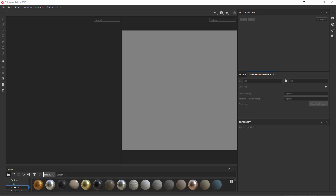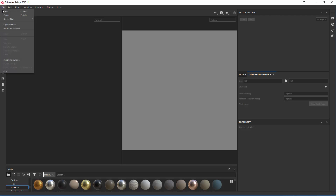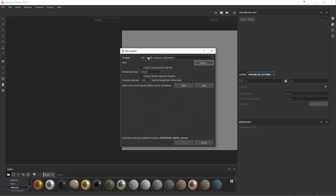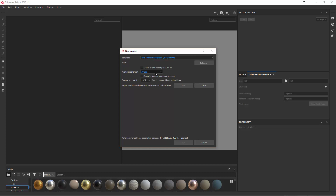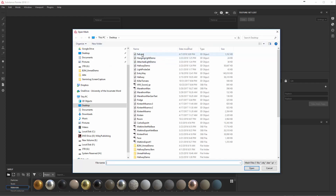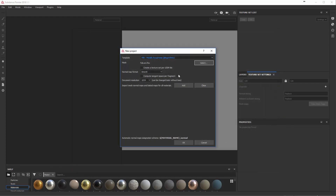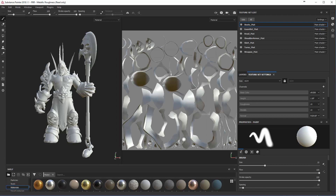With our geometry exported from Maya, we can now bring it into Substance and start to work with it. The first thing we'll want to do is make a new project - go to File and New. In Substance Painter 2018.1, it will ask what kind of output you want. For what we're doing, we'll use the standard PBR metallic roughness method. It then asks for a mesh, so select the mesh we just exported and click OK.